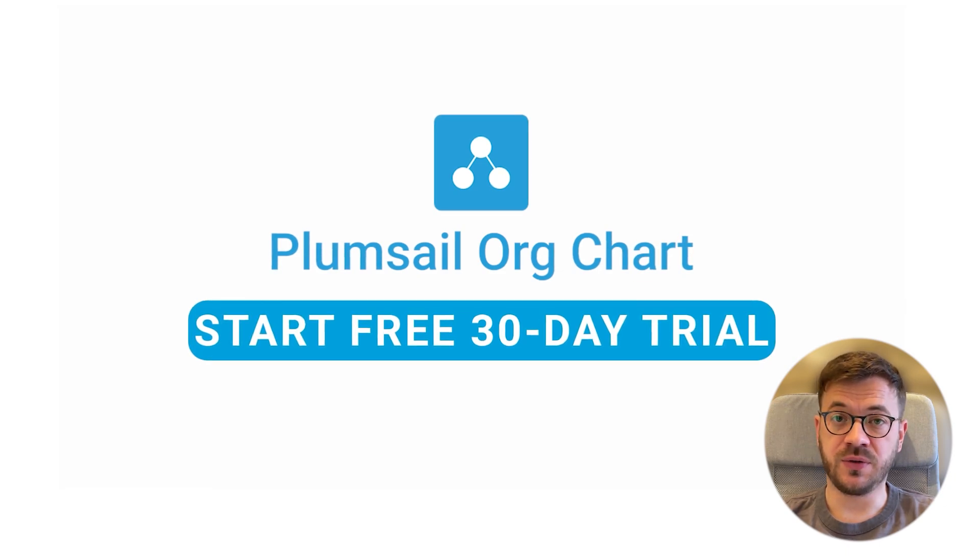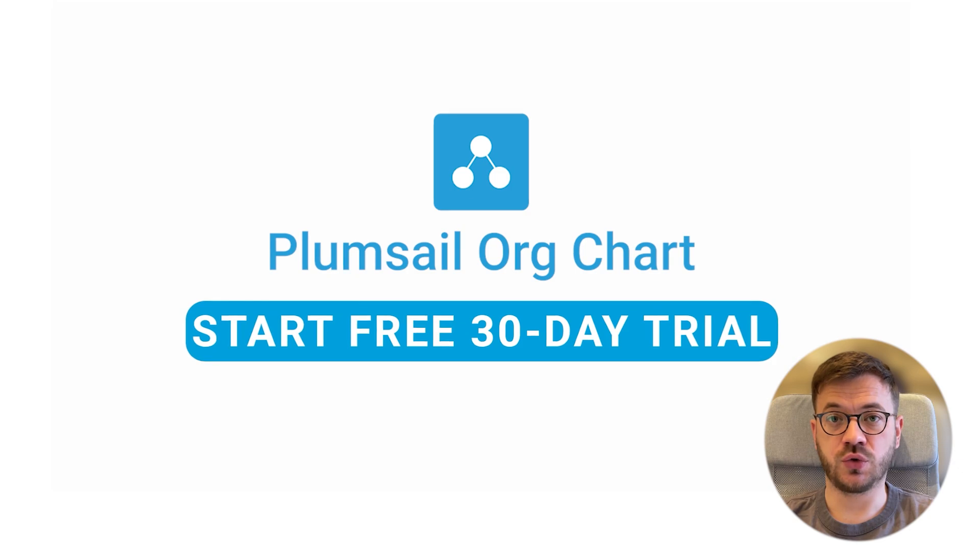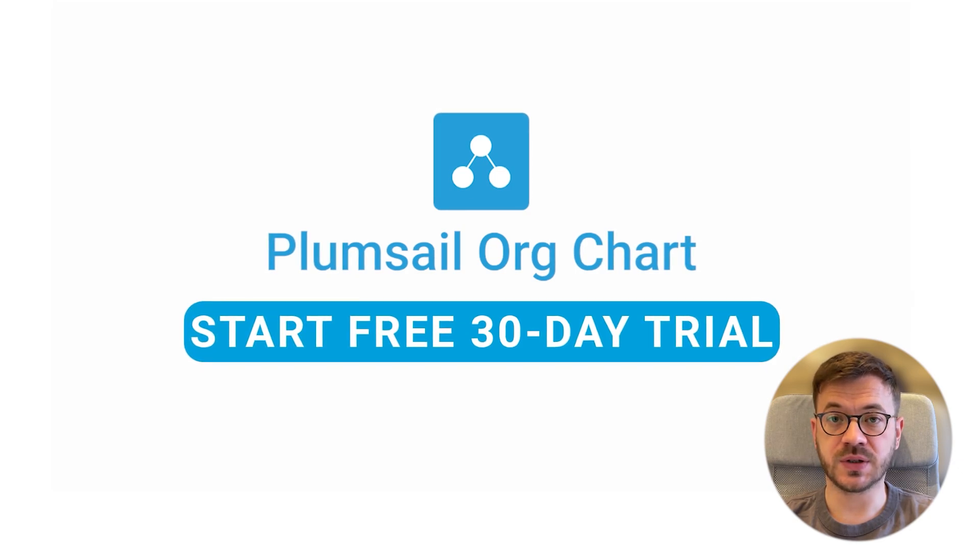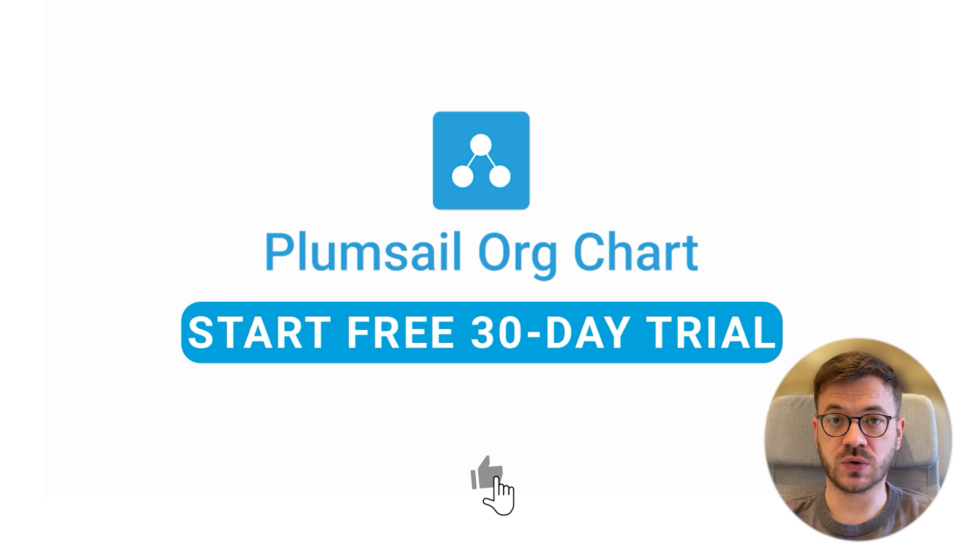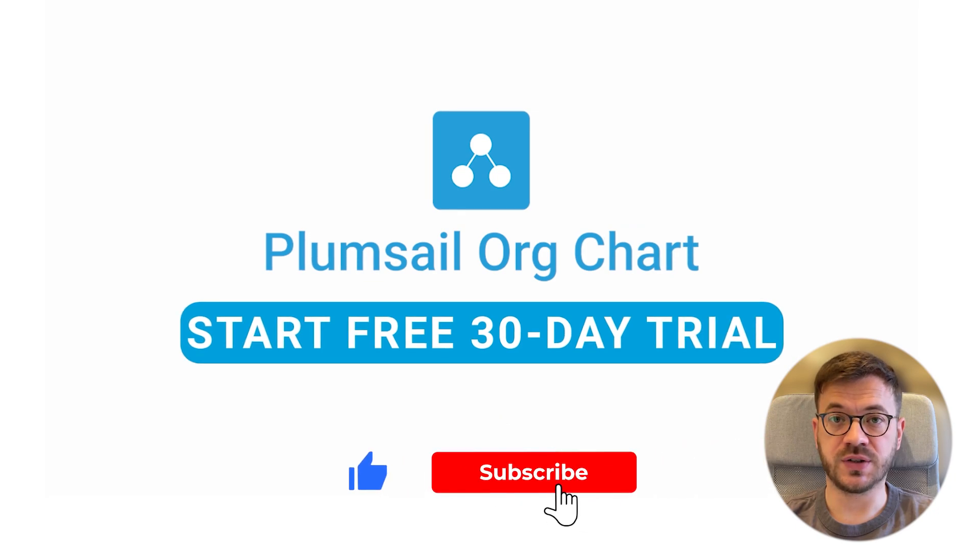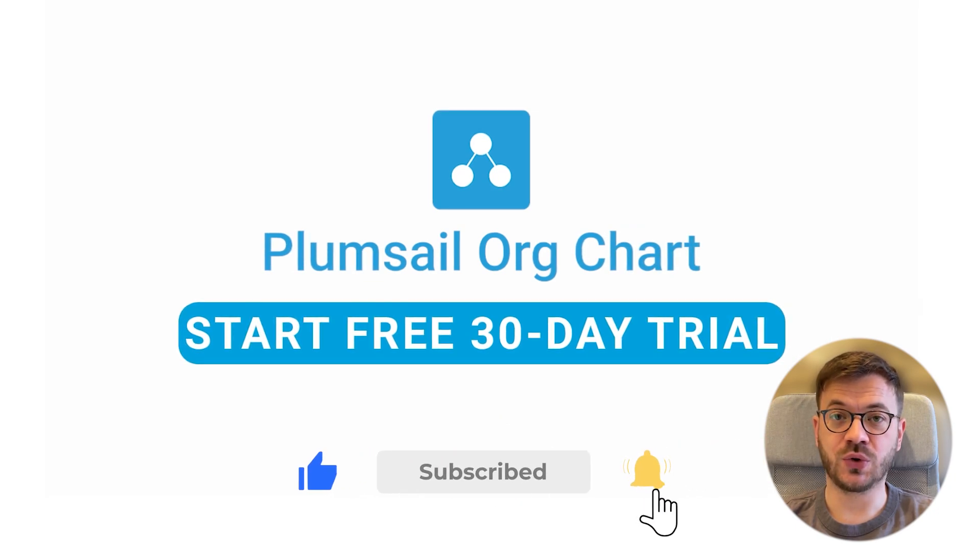There will be videos on how to add the org chart to SharePoint and Microsoft Teams and how to use and set up different data sources for this org chart. And also don't forget to like and subscribe.